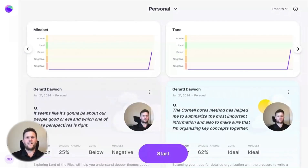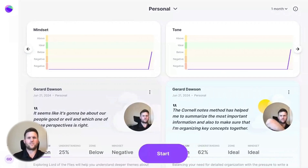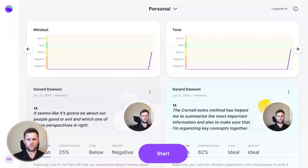Hi, I'm Gerard Dawson, Product Manager at Swivel, and today I'd like to introduce MirrorTalk's brand new dashboard.